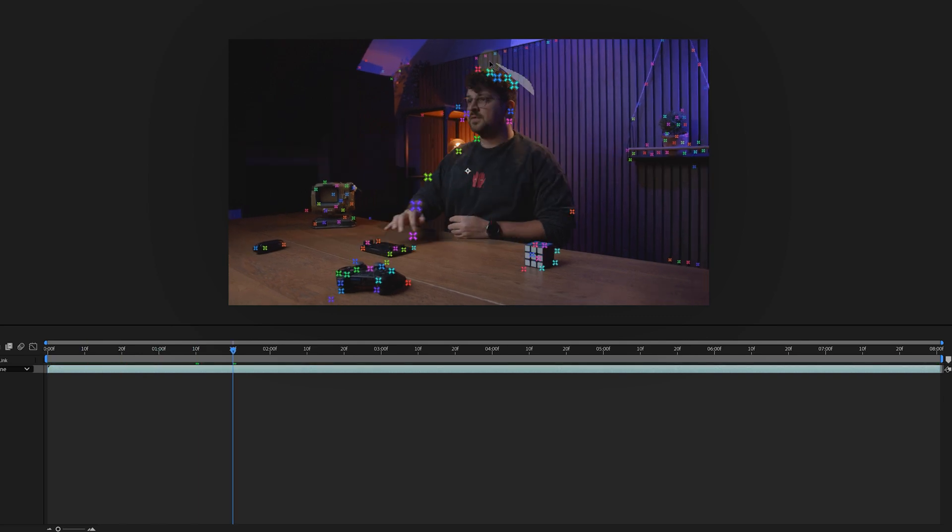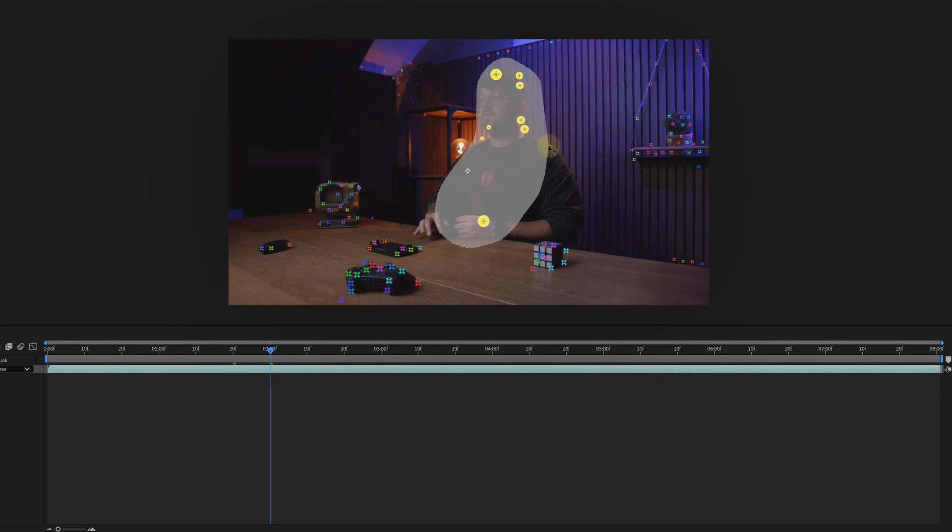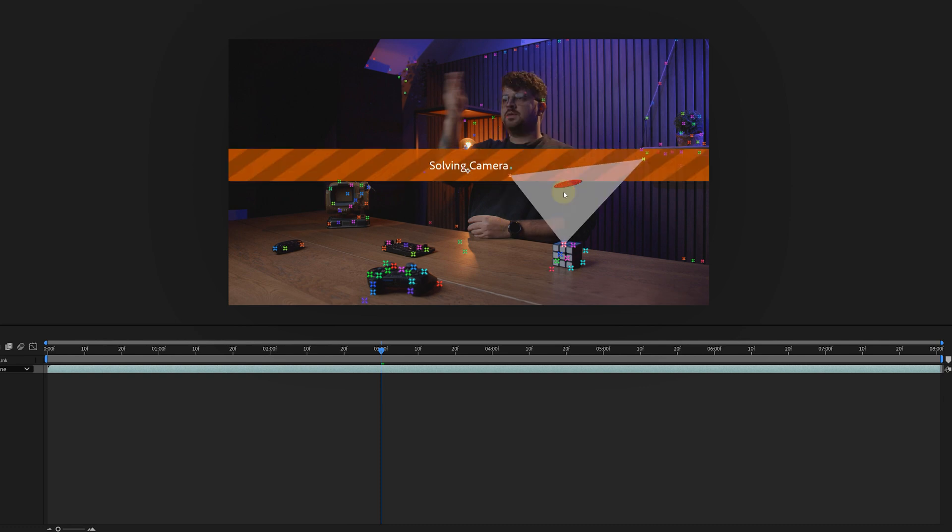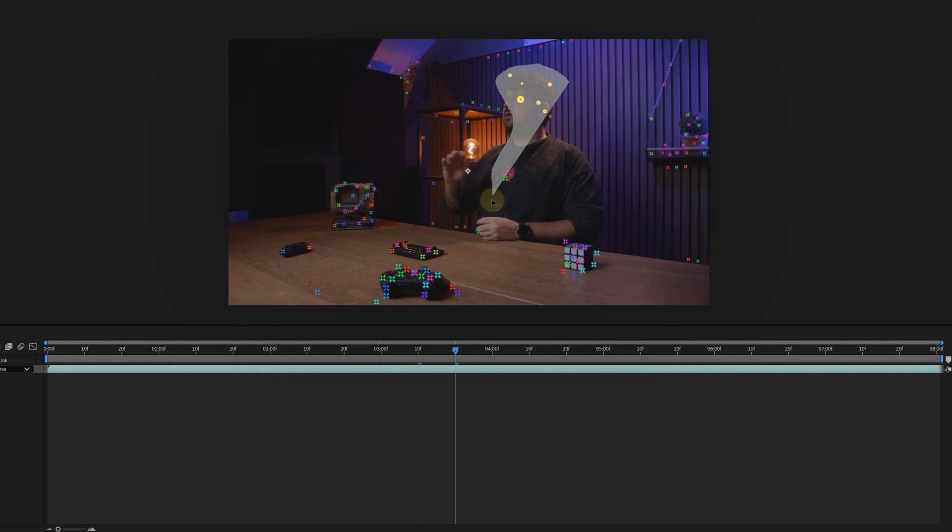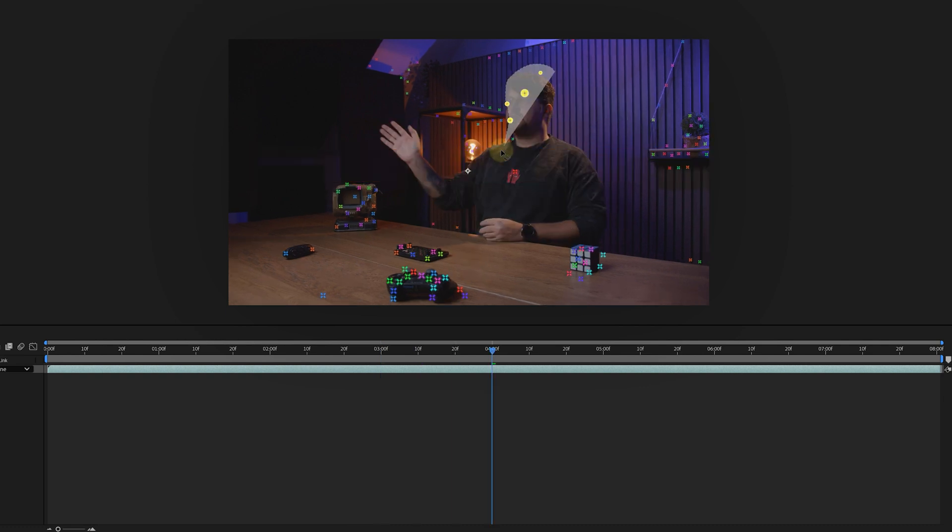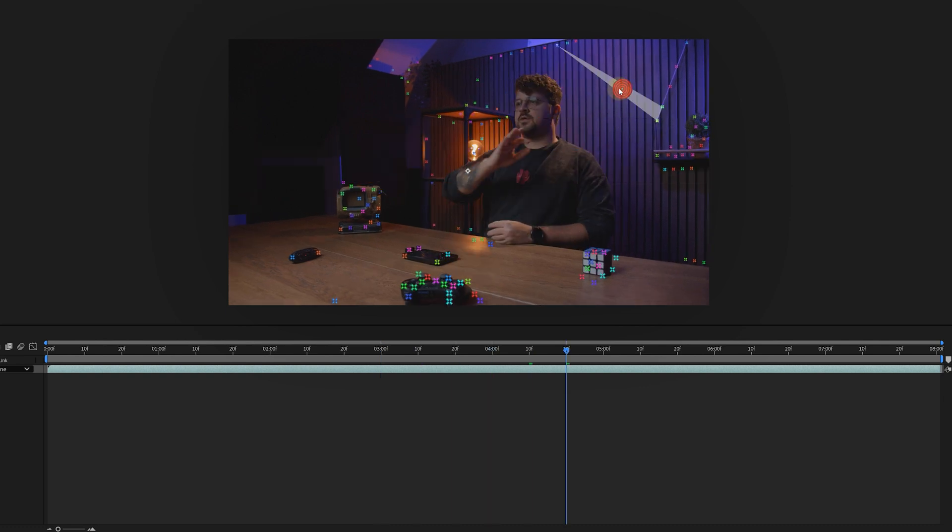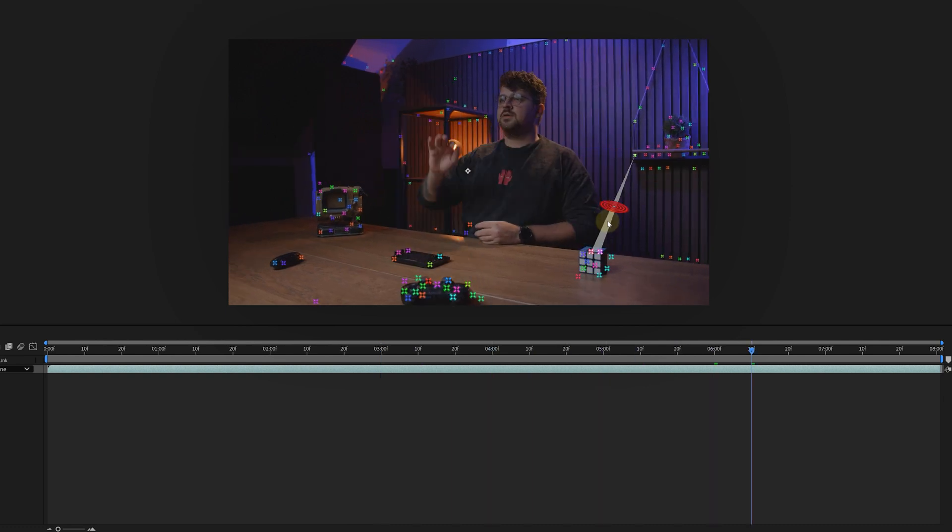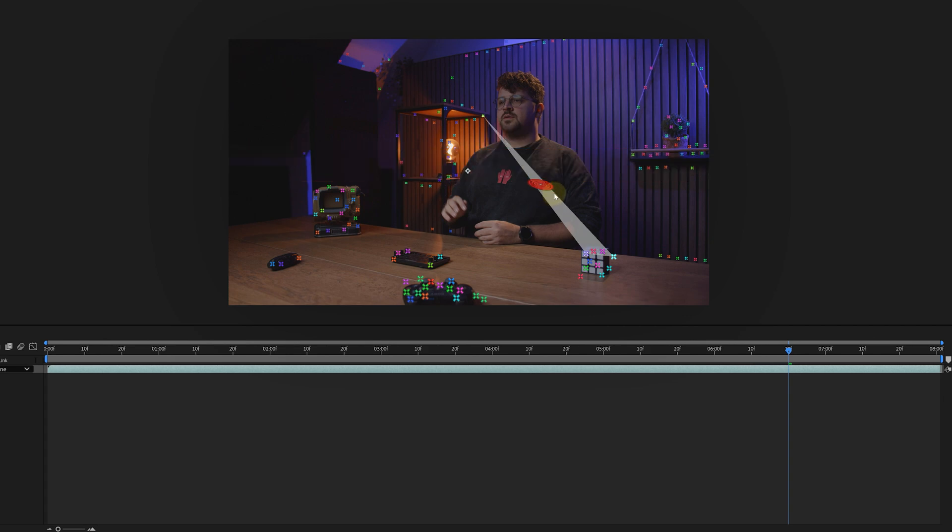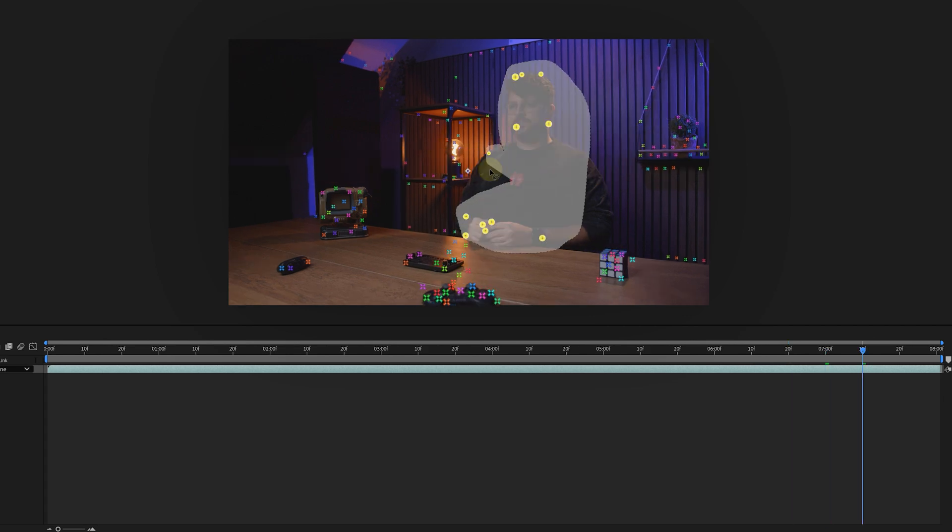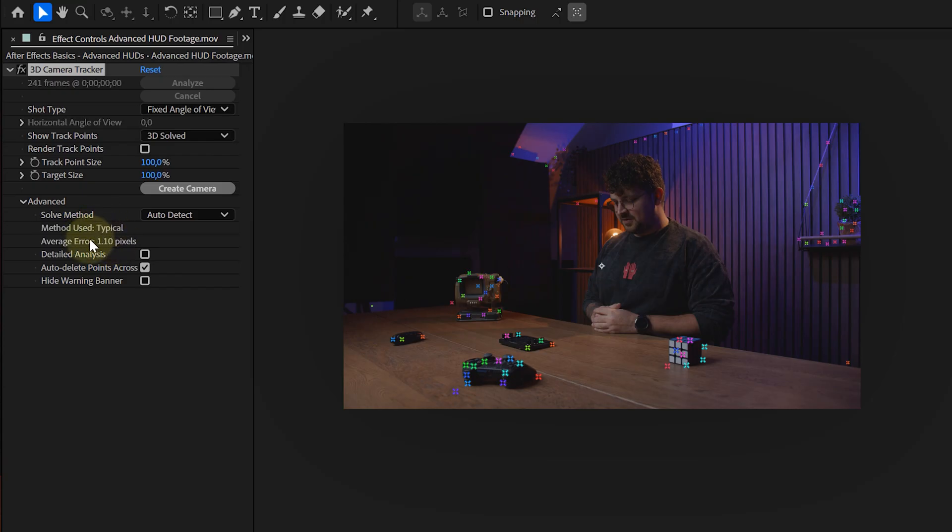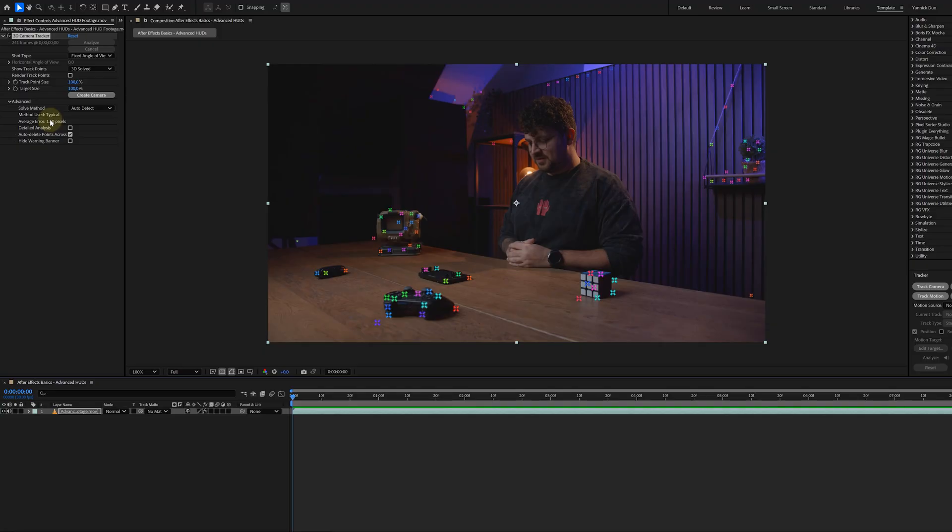Remove all points on the moving objects like your body, and keep only the ones on stable surfaces like the table, wall or other static elements. Work through the timeline in 10 frame chunks until everything looks solid. And just like that, your average error number should drop drastically. Feeling like a pro already? Let's keep going.